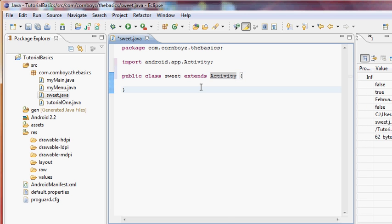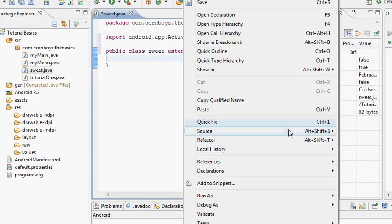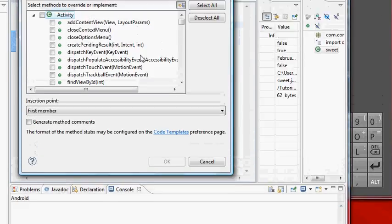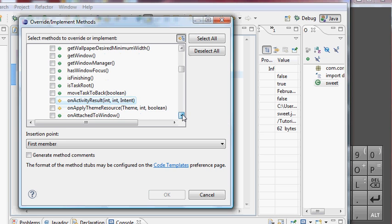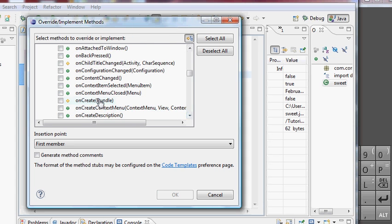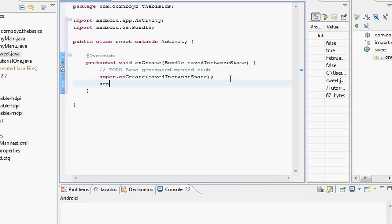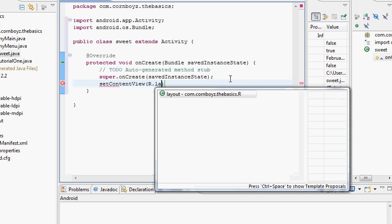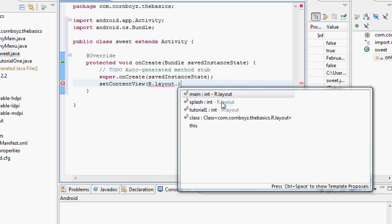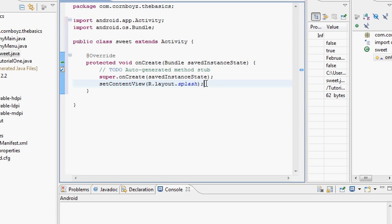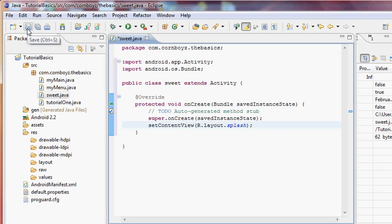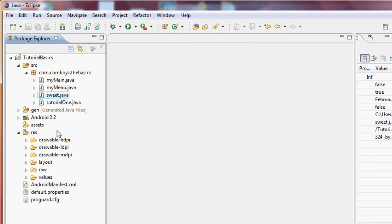We need to override some methods here. You guys have probably done this before. Basically in onCreate we're gonna set the content view as R.layout.splash — so we know our menu items are actually doing something, it's going to start this activity so we can verify it works.